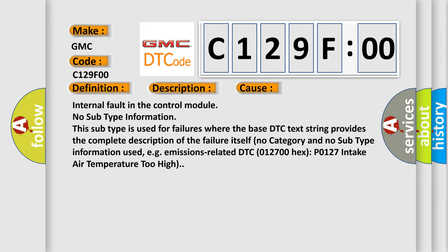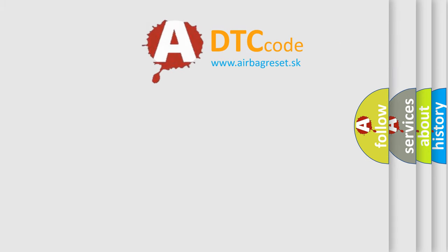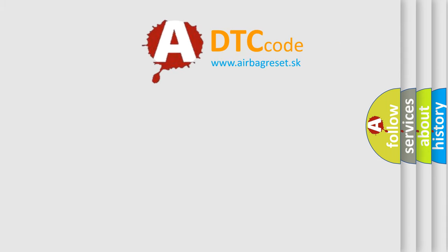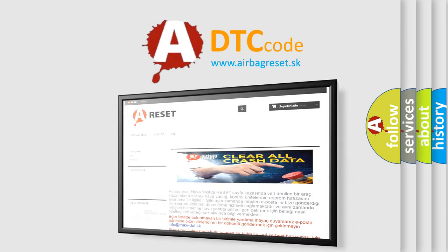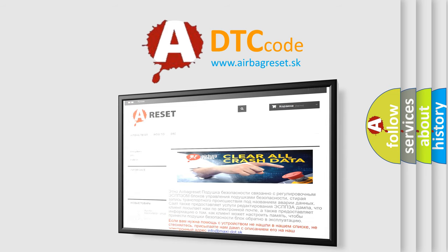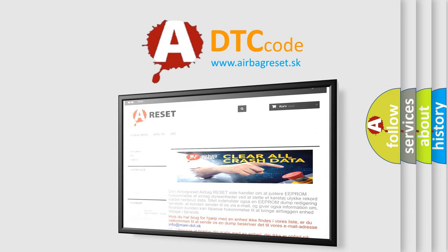The airbag reset website aims to provide information in 52 languages. Thank you for your attention and stay tuned for the next video.